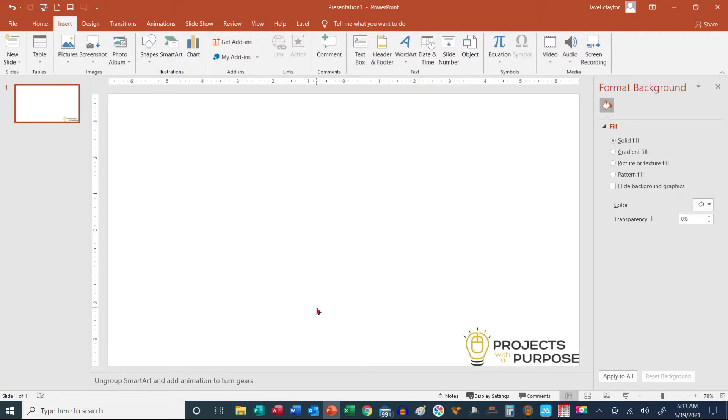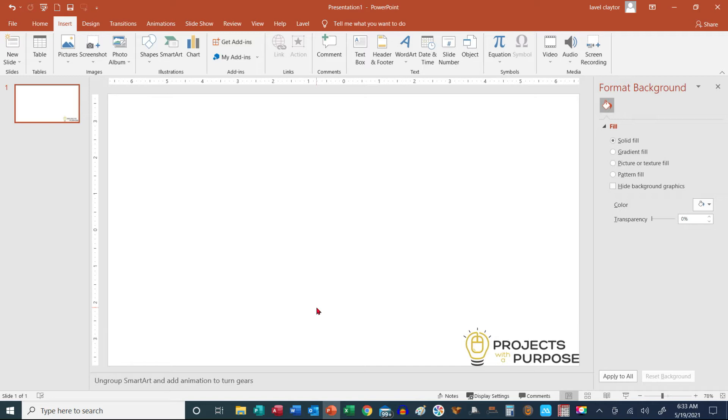Hello, everyone. Welcome to another Lavelle Claytor's Projects with a Purpose. I was teaching a PowerPoint class and one of the students asked me about animating a SmartArt, but they wanted to make the gears move, so I want to go over the steps on how to do that.